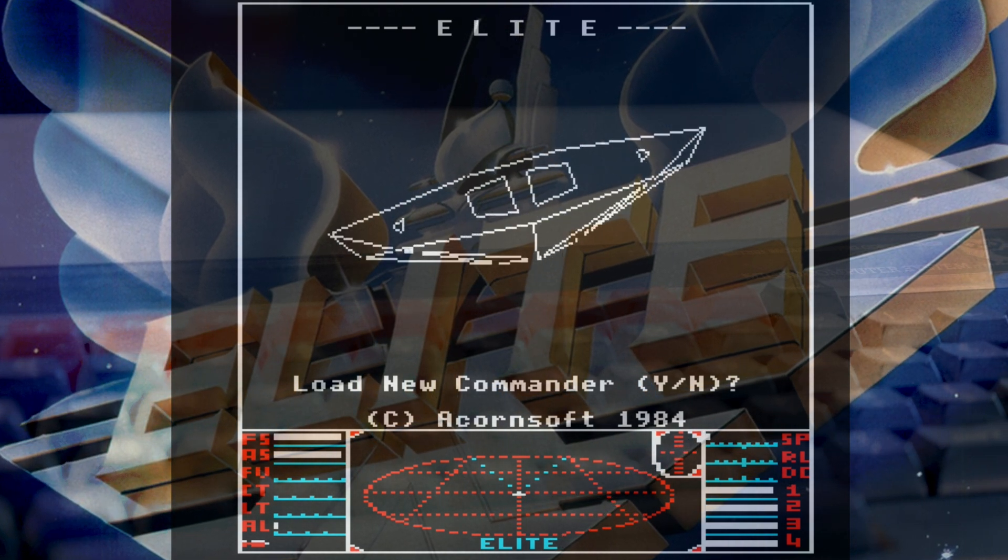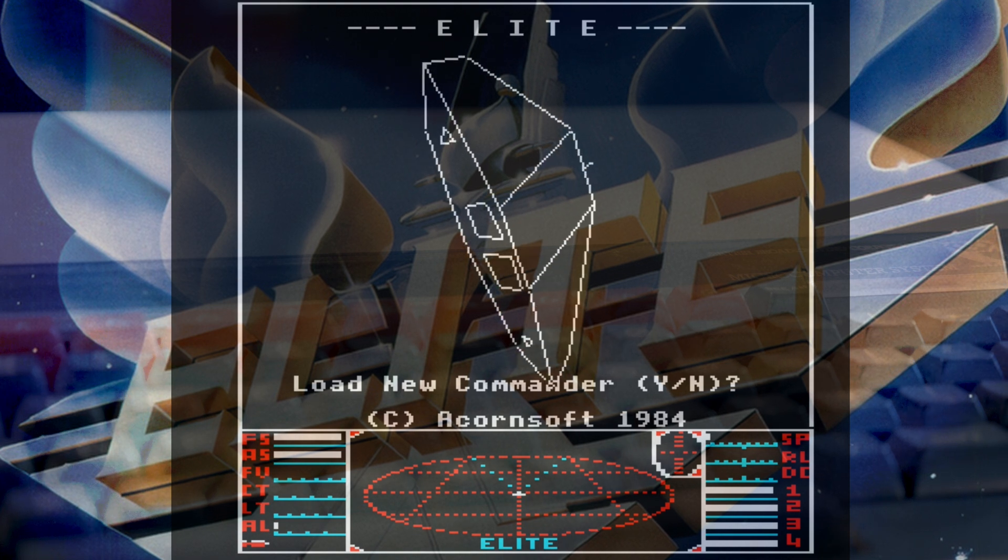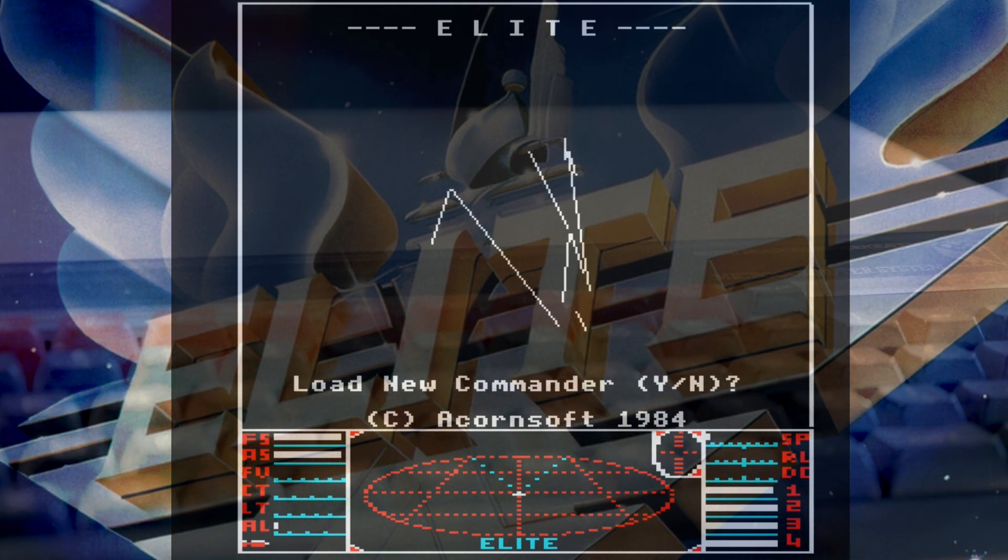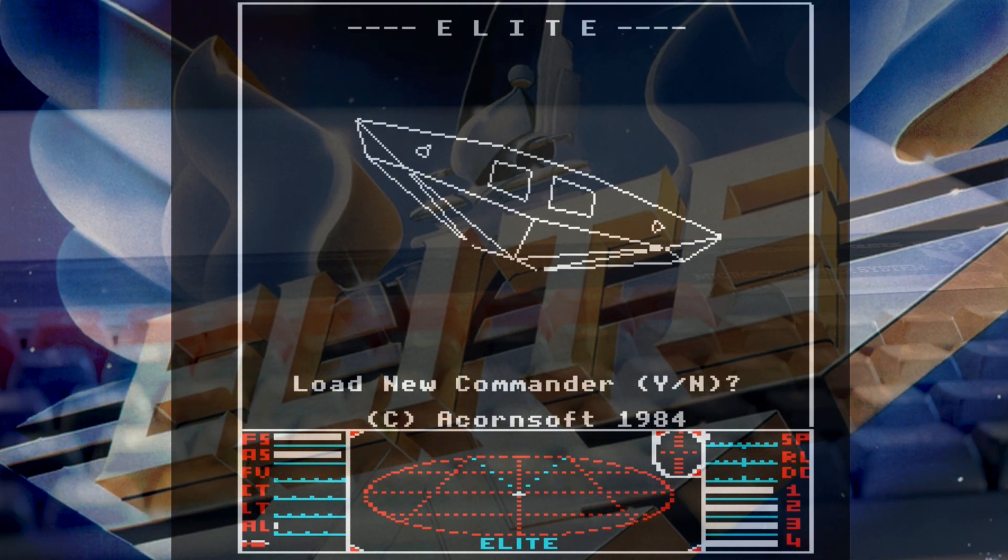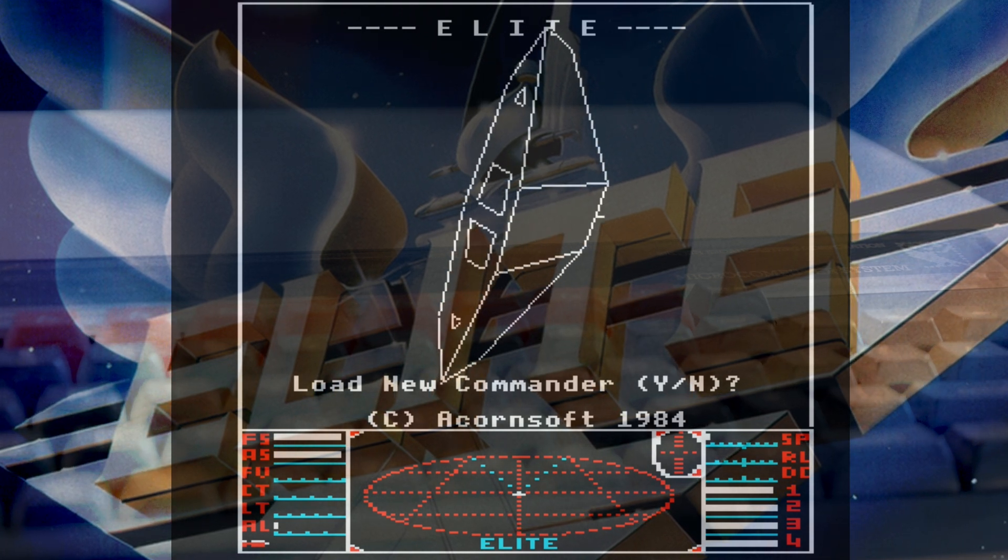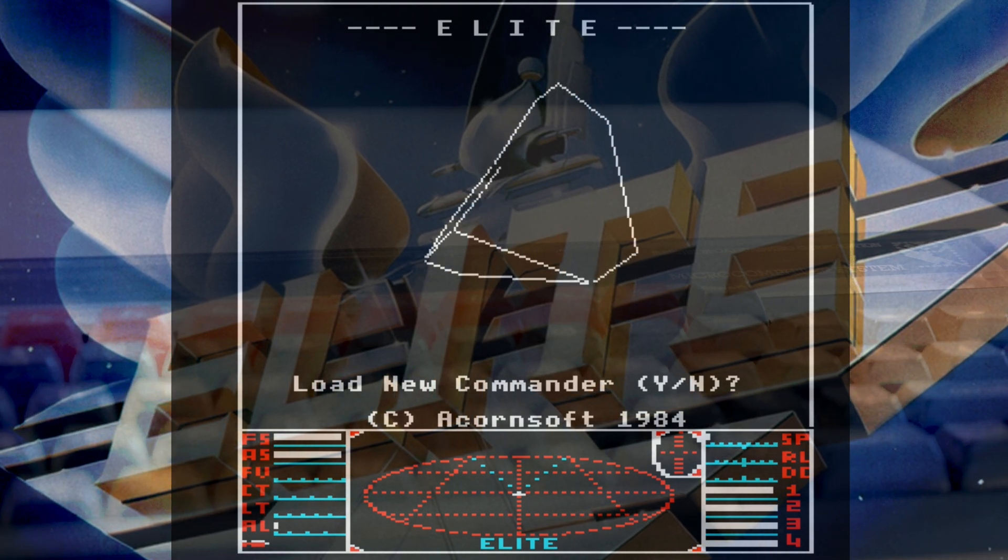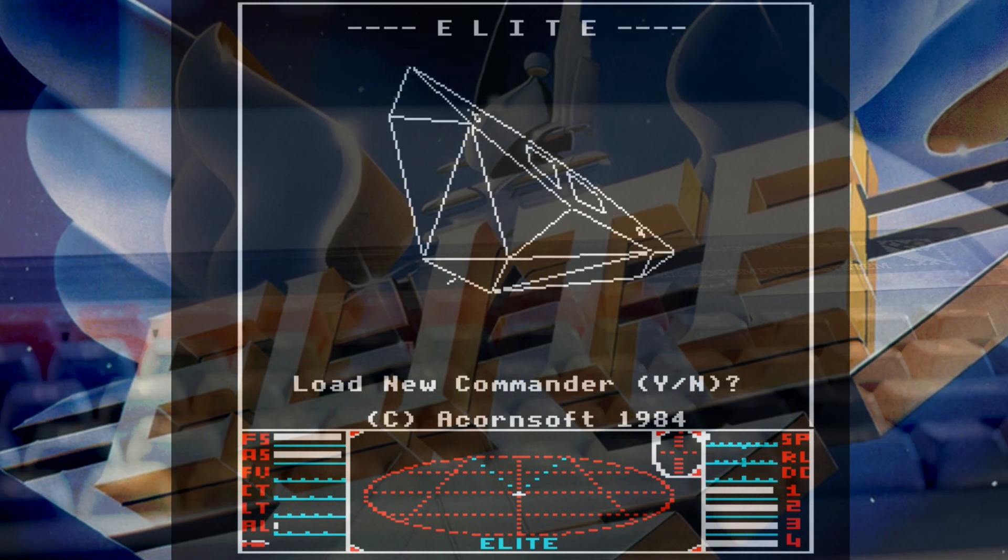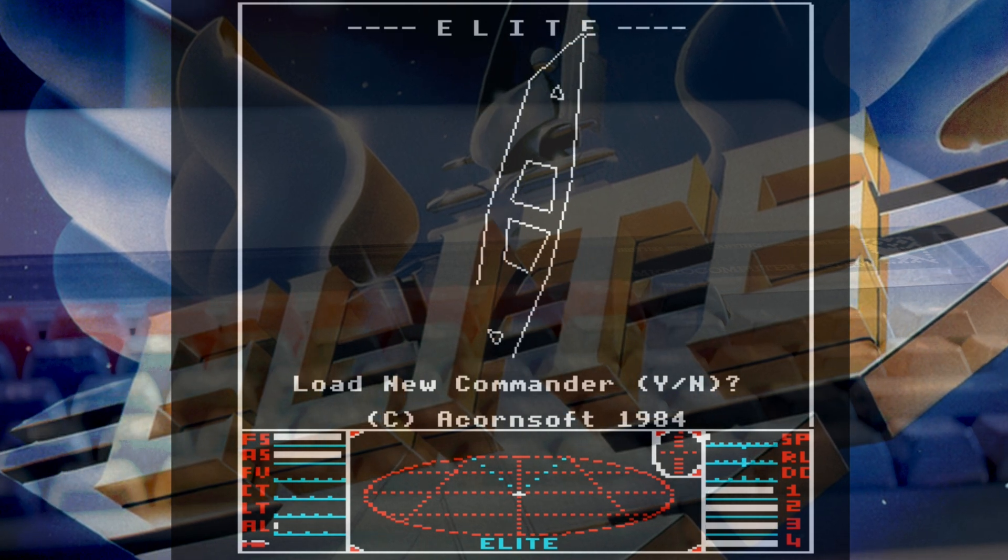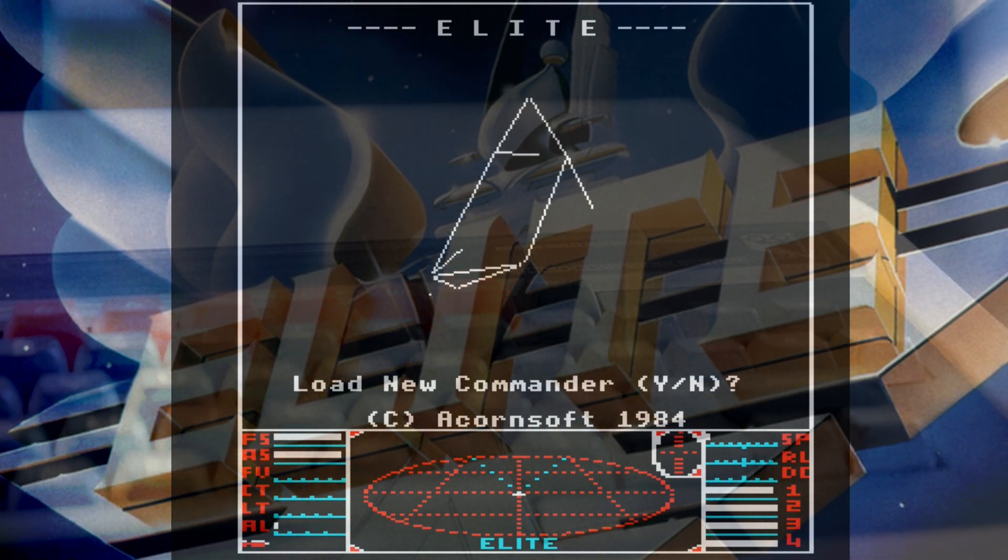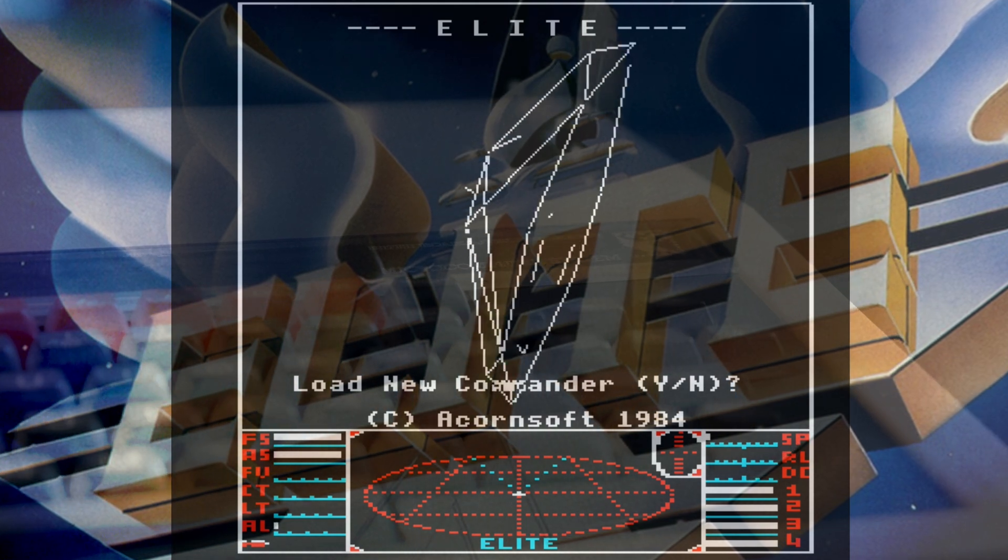Fighting off pirates as you go, or if you choose, becoming a pirate yourself, destroying other ships and taking their cargo, fighting the police, or you could even just become a miner. Elite was hugely influential on the open world games that would appear in later decades, and is an incredible feat of coding for a 1980s 8-bit home micro.